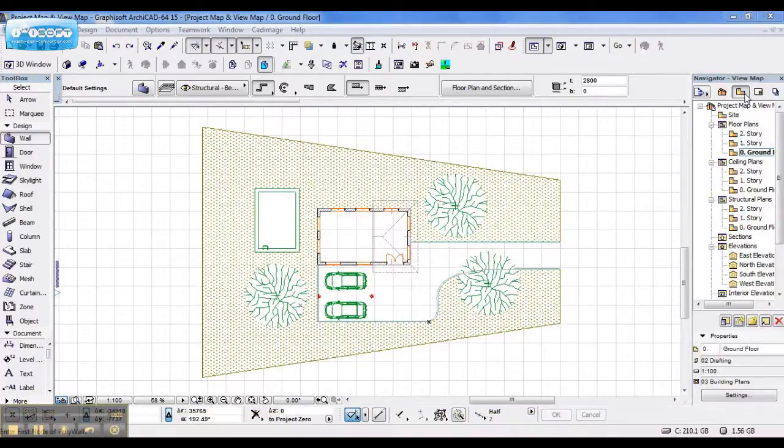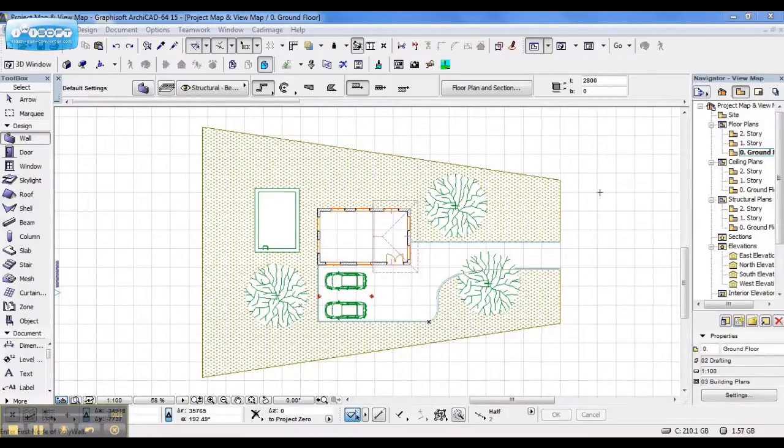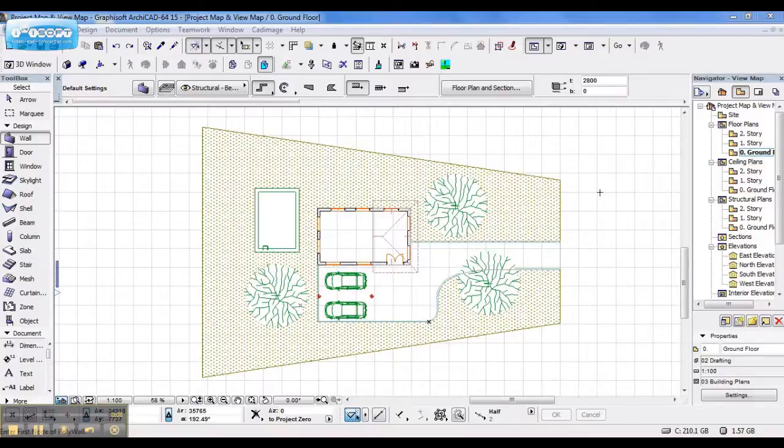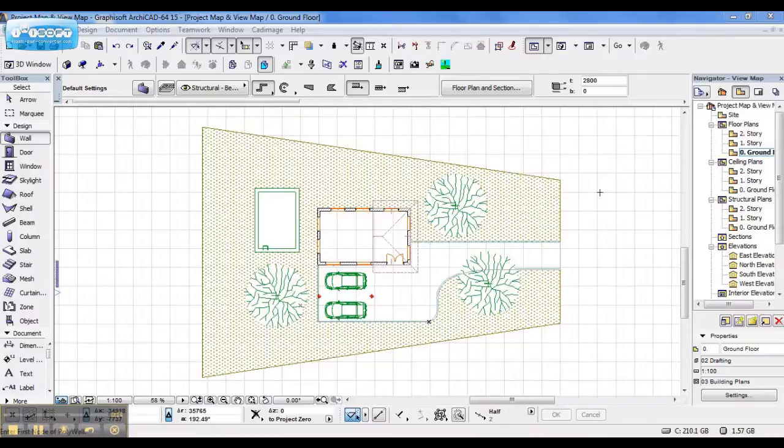In your view map, this is where you prepare your views for layouts and set up combinations. So each section, elevation, site plan, has its own combinations and model set views. This is where you set them up and save them to your preferences.